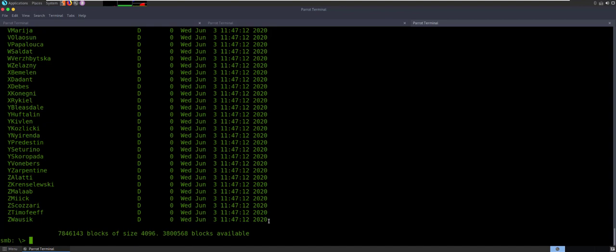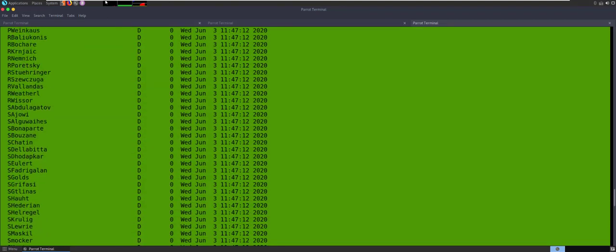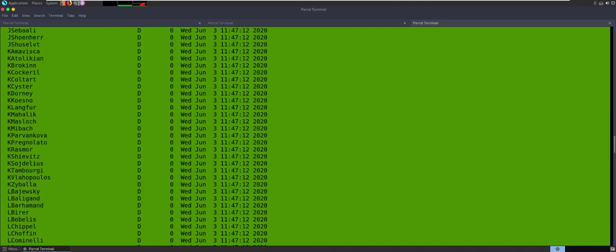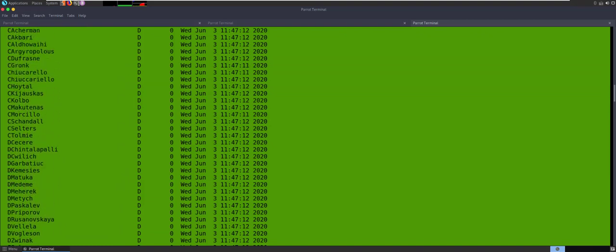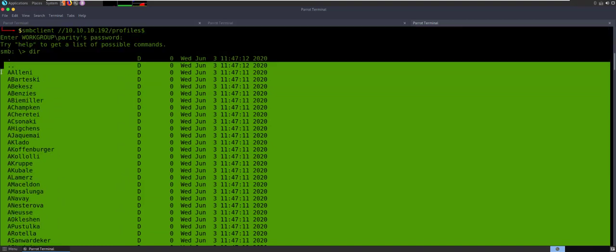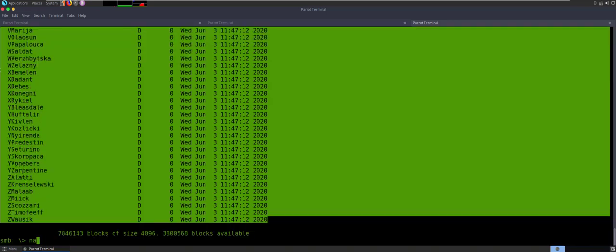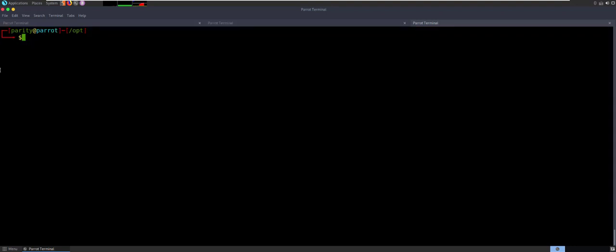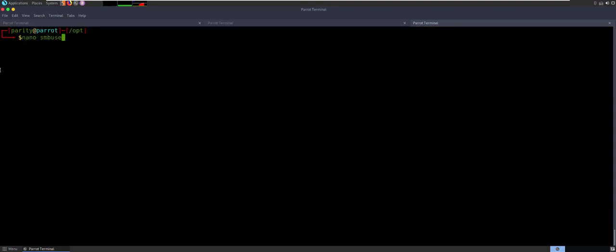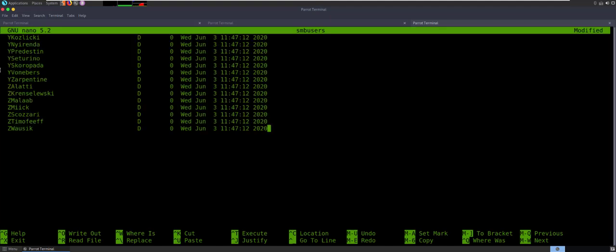There's a couple ways to go about getting your user list. I'm just going to go ahead and pull this whole thing down, try one trick — I'll do a cut and make my list. So let's just copy that, exit, and clean this up. Nano — we'll call this SMB users. Paste that in. Error writing permission denied — I am in the wrong directory. Let me get out of opt and cd to my normal Hack the Box directory.